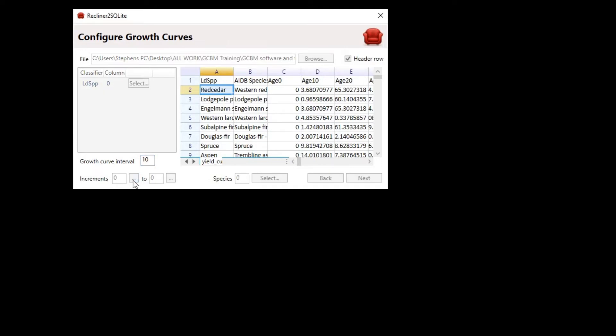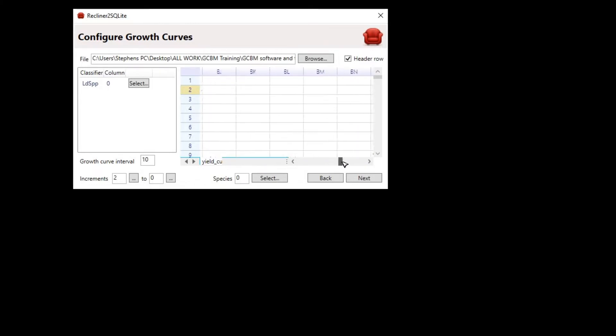Next, we need to identify which columns represent the volume increments. We can do that by selecting the dot dot dot button. We're giving it the first column of the range here. Click anywhere in column C. We should see it update to 2.